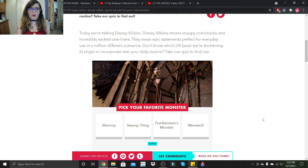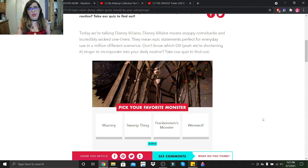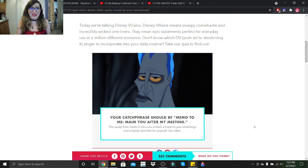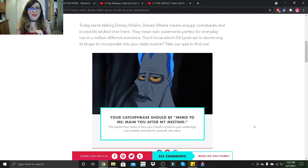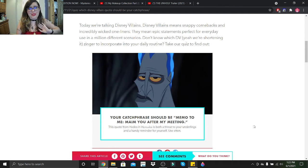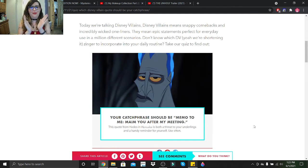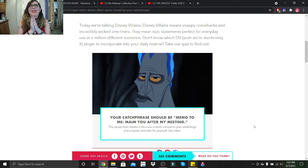Pick your favorite monster: mummy, swamp thing monster, Frankenstein's monster, or werewolf? Let's go with a werewolf. Your catchphrase would be Memo to Me: Maim You After My Meeting. This quote from Hades in Hercules is about the threat to your underlings and a handy reminder to yourself. Use often!